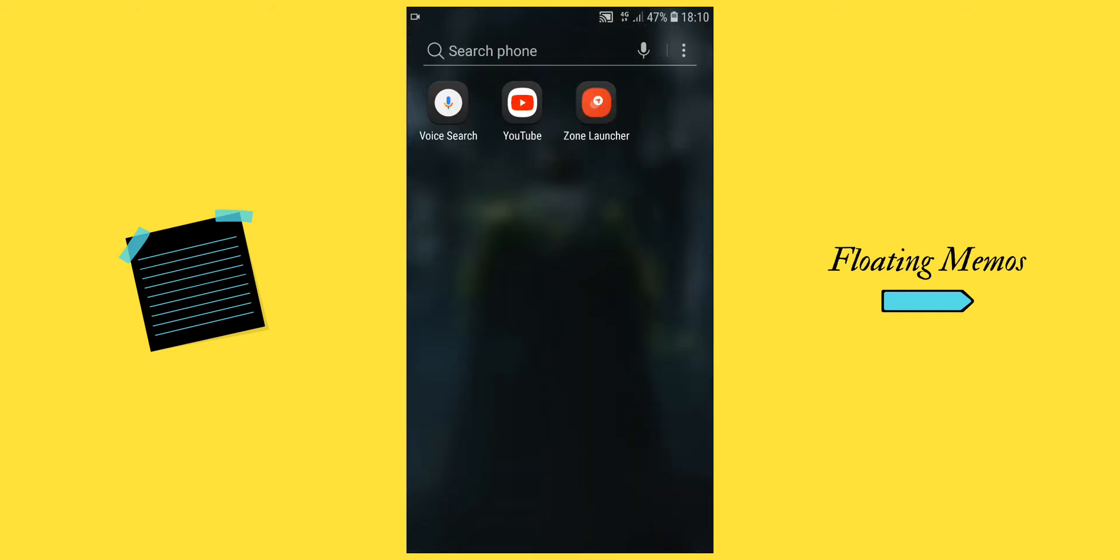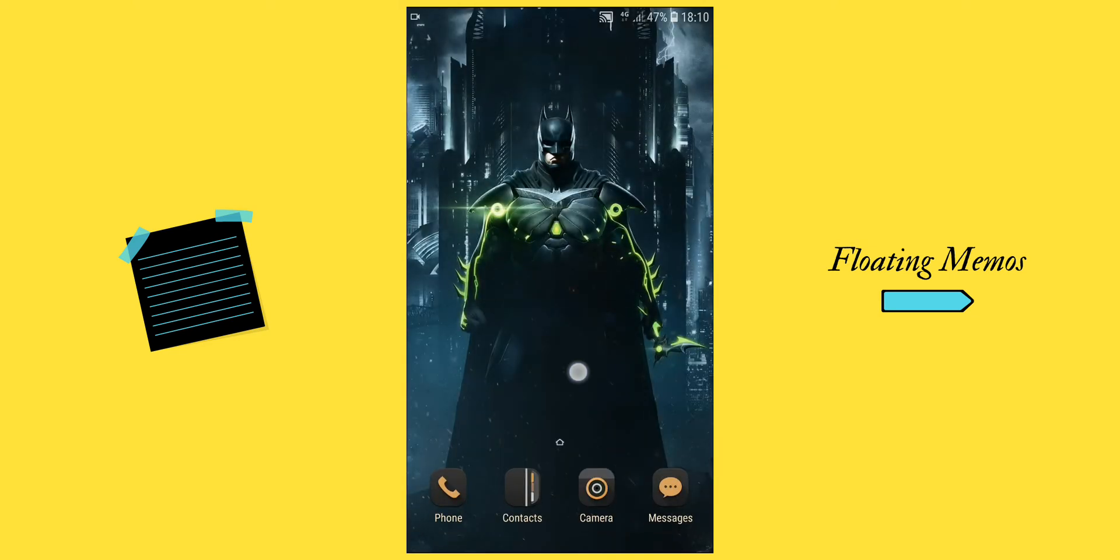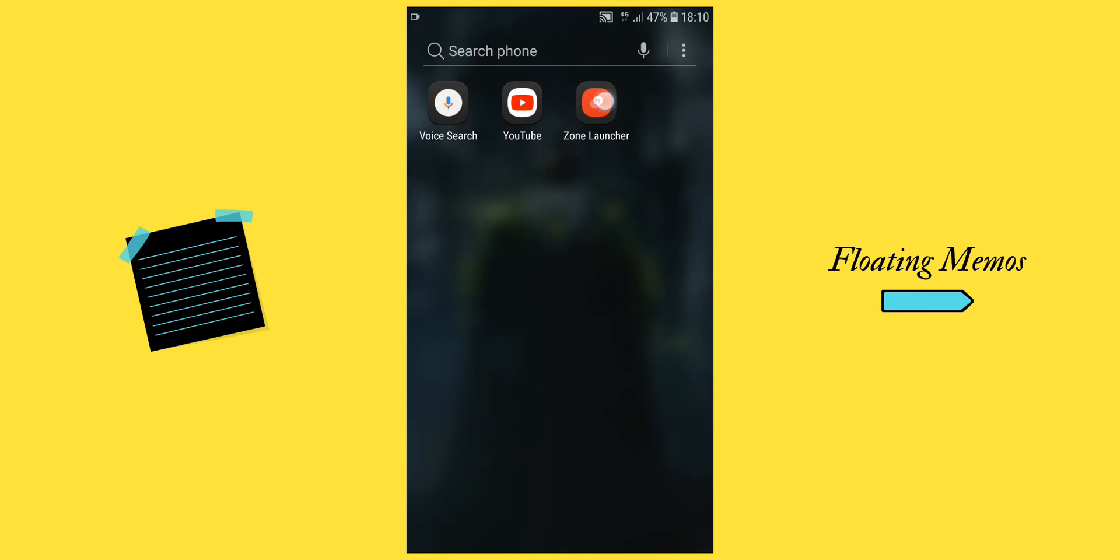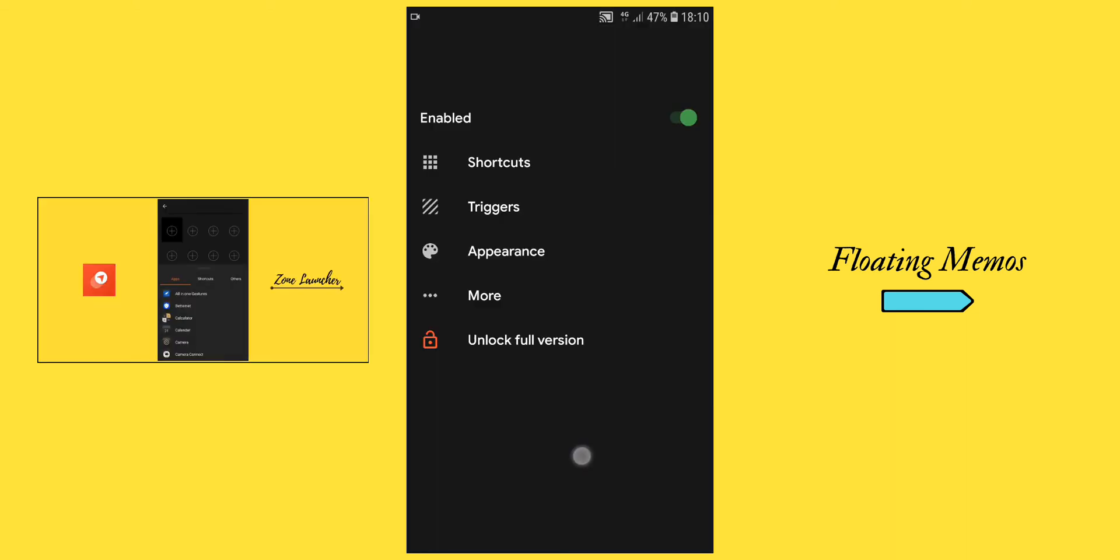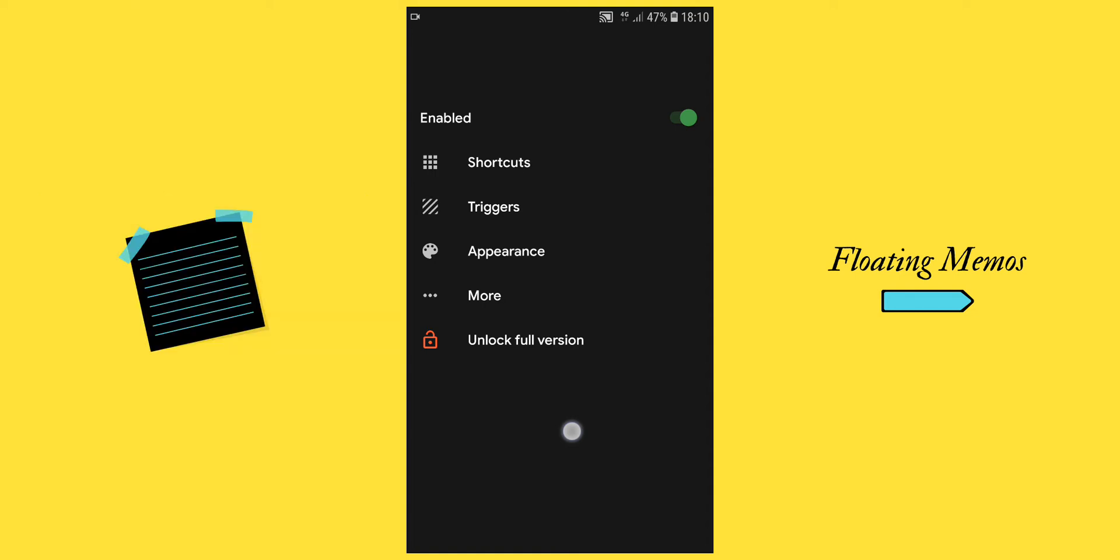That is why I have one more trick for you: combine this app with Zone Launcher. It's a shortcut app that you can launch from the sidebar of your phone. You can watch the tutorial of Zone Launcher in my previous video. After you install Zone Launcher and set Floating Memos in the shortcuts, you're ready.